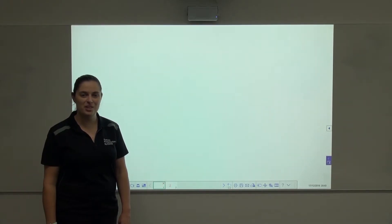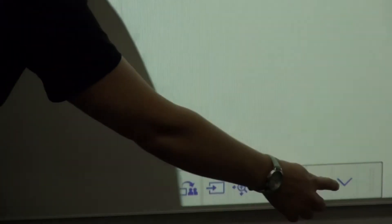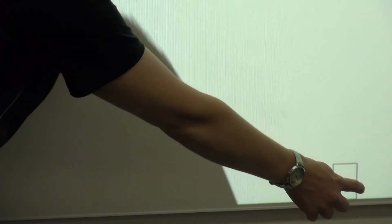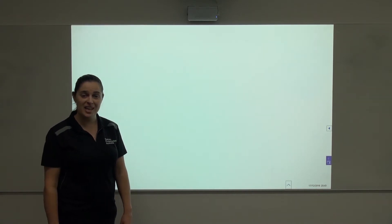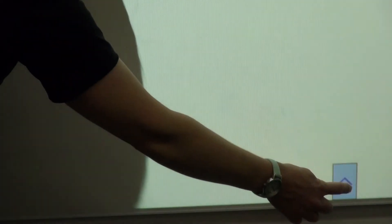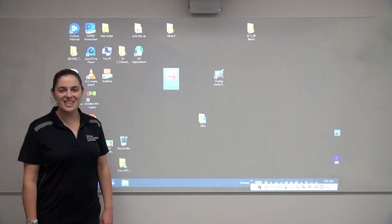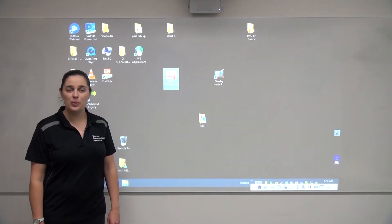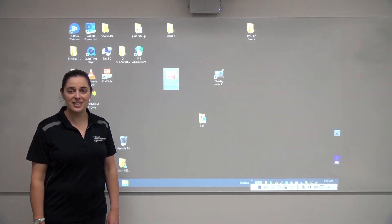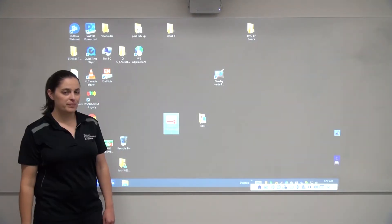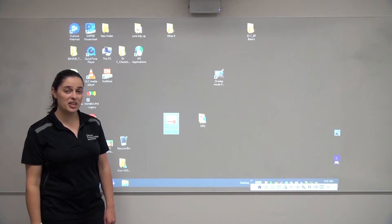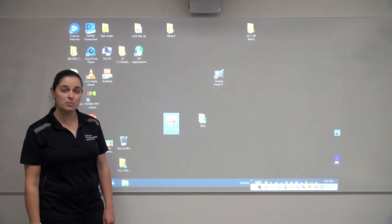If for any reason you would like to minimise the toolbar at the bottom of the whiteboard, push the down arrow. This will momentarily hide the toolbar and to get the toolbar back, push that arrow again. When you've selected the desktop input, you have full interactivity over the computer. You can open up presentations like you normally would just by double clicking.